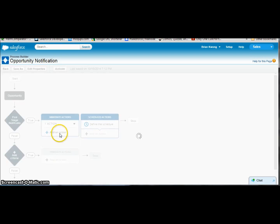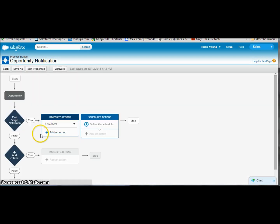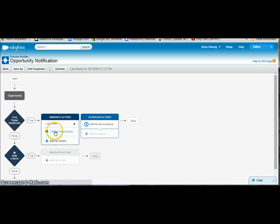And we can add additional actions as we will, but I'm going to skip that and we'll move on and add another criteria diamond. So once this is finished loading, we will take a look and see that we have one action underneath the immediate section. Ta-da! And we can see the nice little chatter bubble here with chatter posts to group.